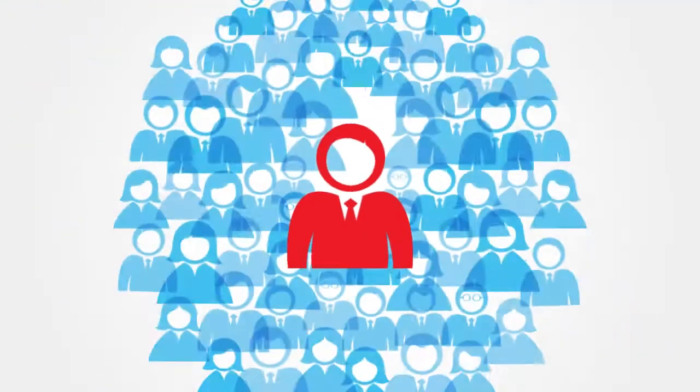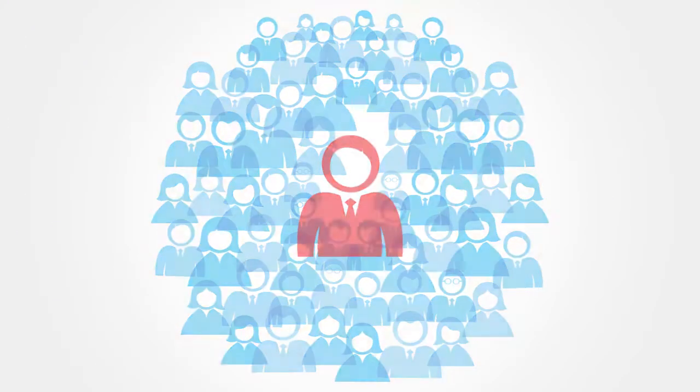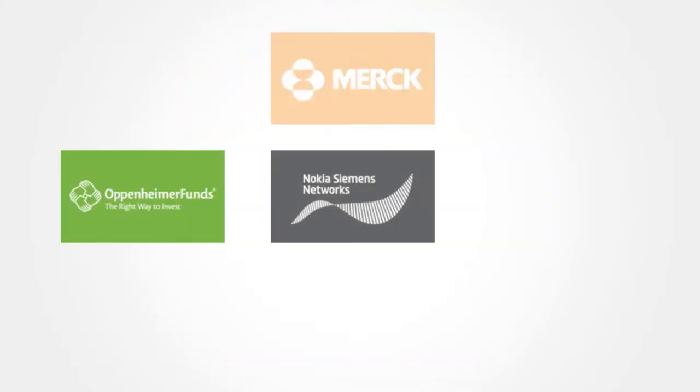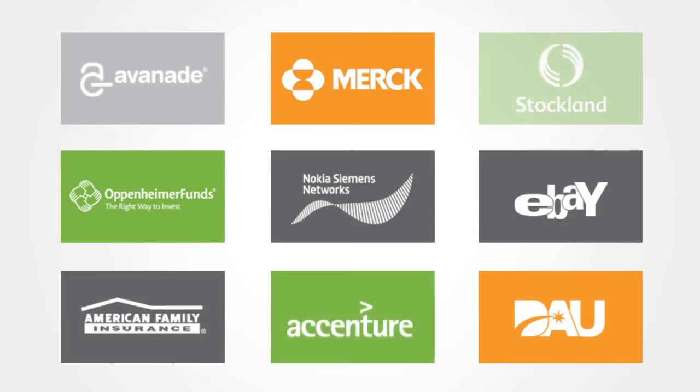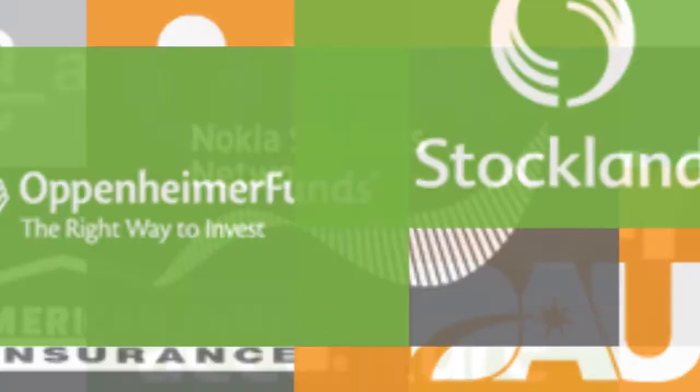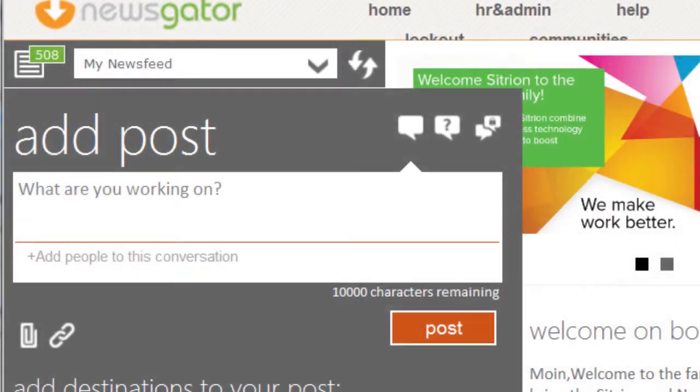With millions of users and hundreds of Fortune 2000 customer success stories, NewsGator knows the importance of social business.